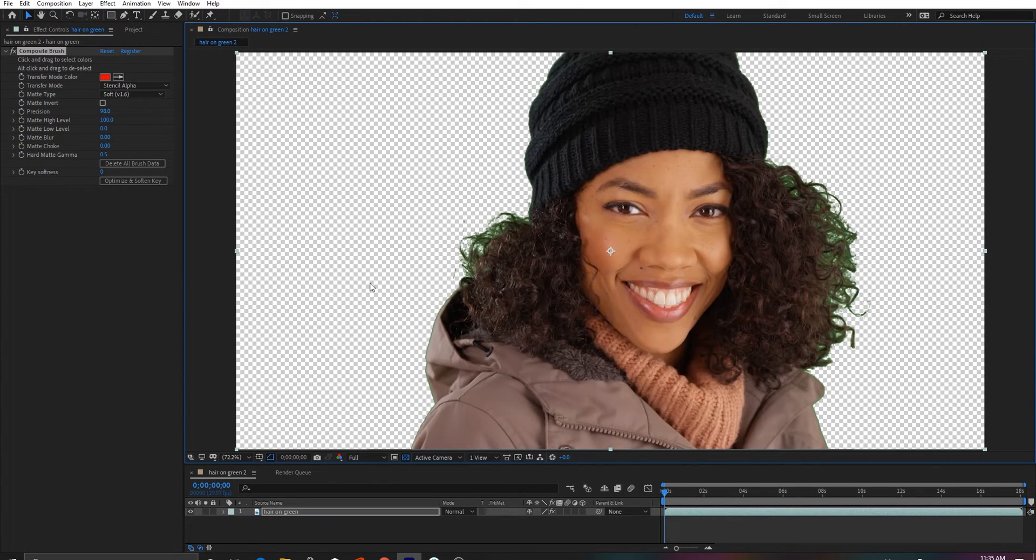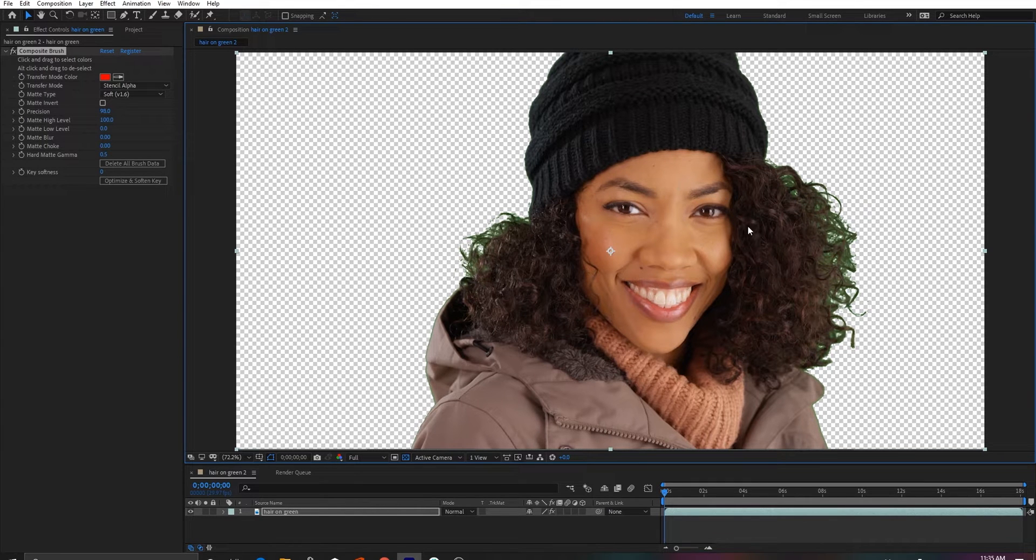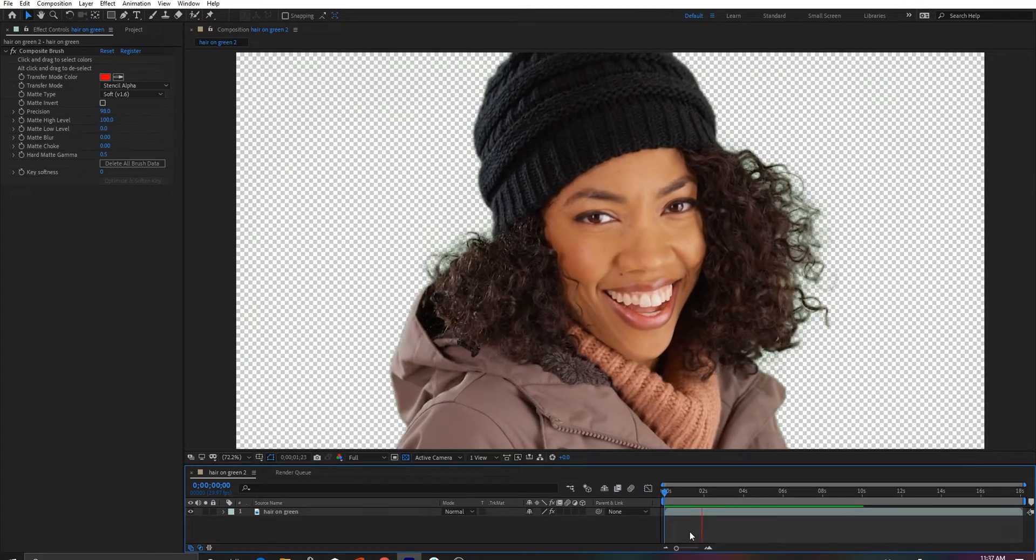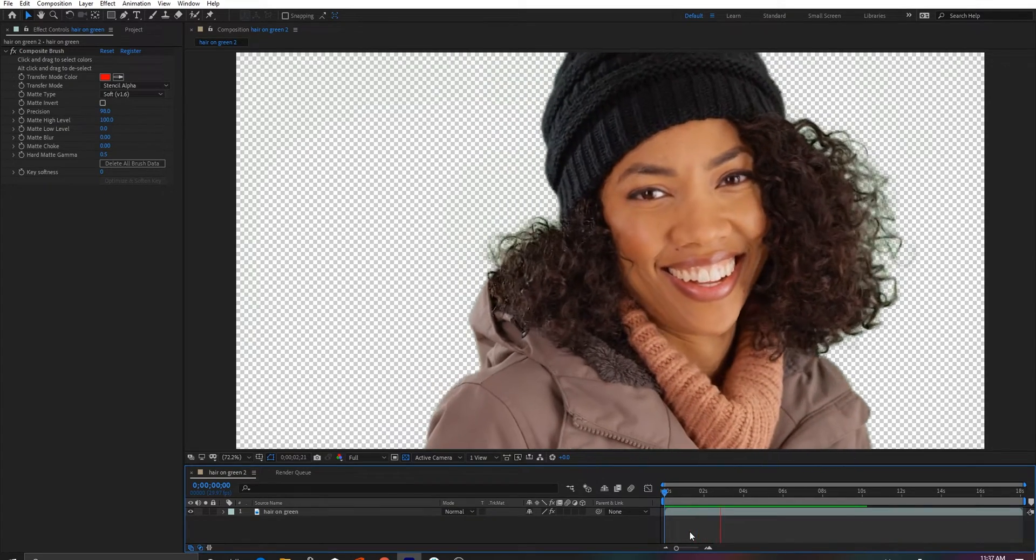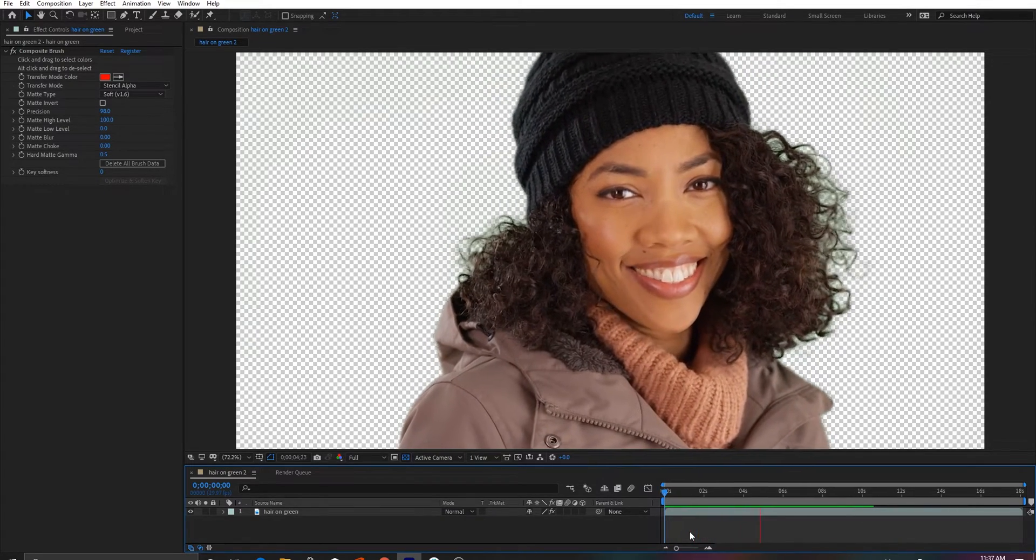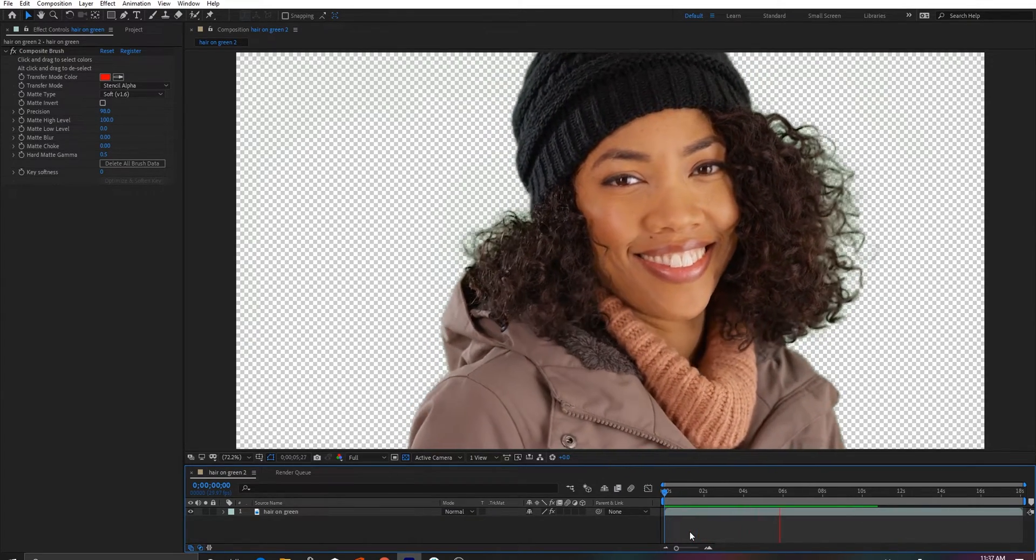Just click and drag over the color you want to remove, then click and drag over the colors you want to preserve, and this new matte type should create a better color and edge separation than anything we've done in the past, regardless of what the image is.